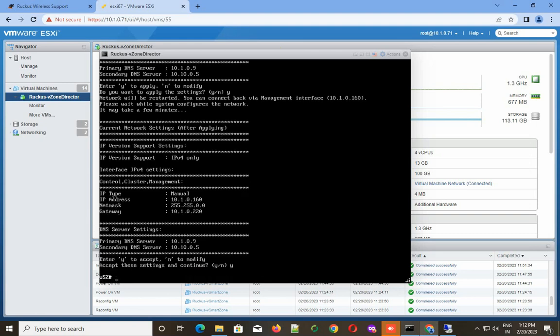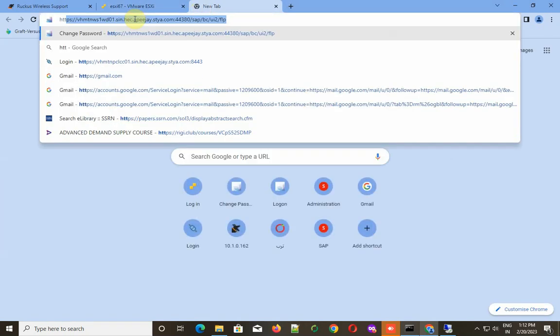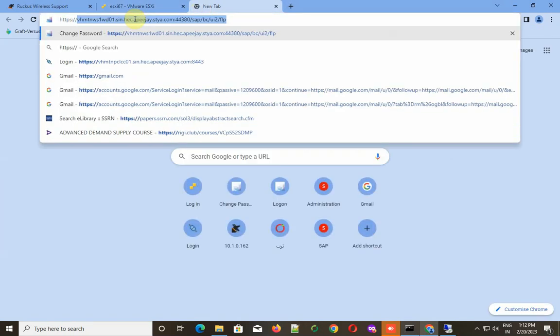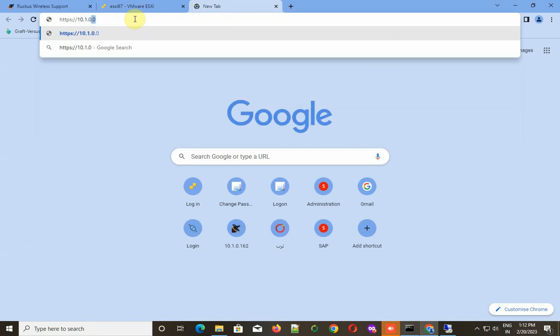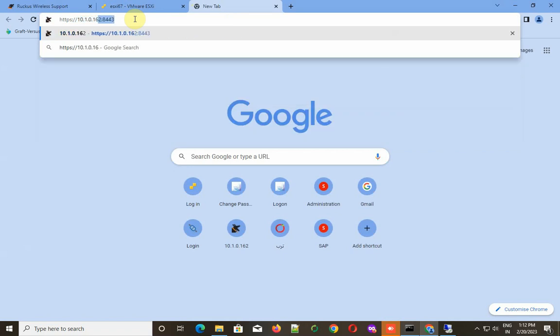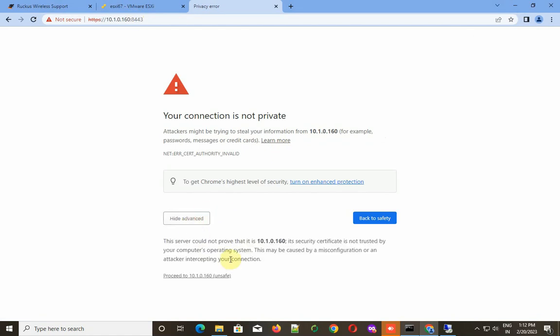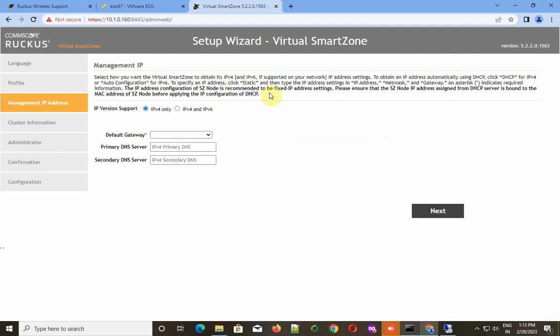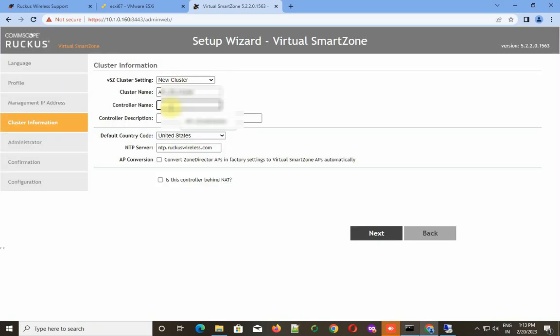I accept the settings, yes. Now let's open this site. You have to type HTTPS, the IP address, and the port number should be 8443. Accept the warning message and proceed. This is the setup wizard.